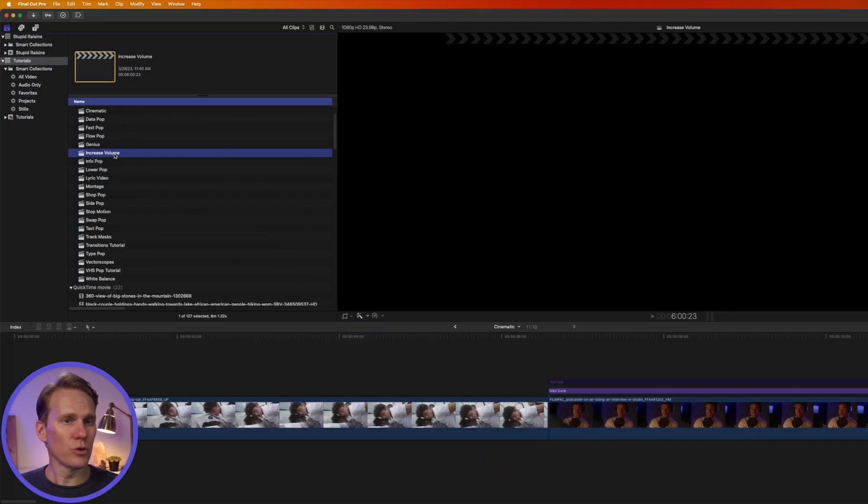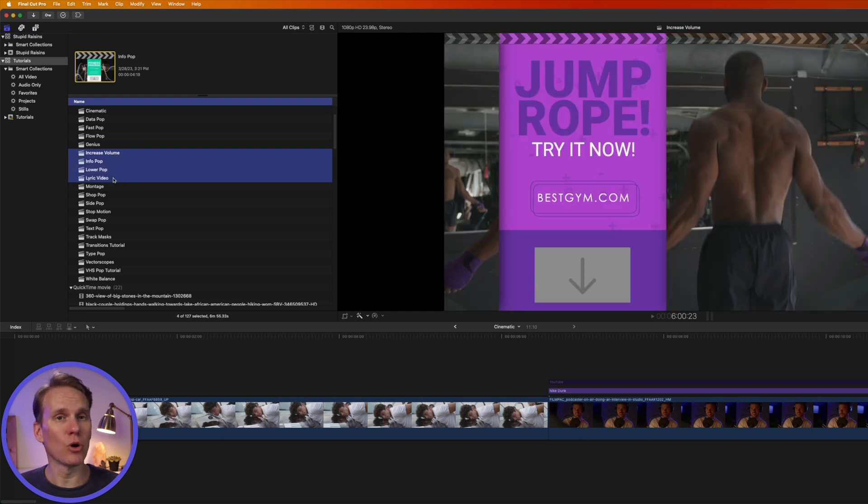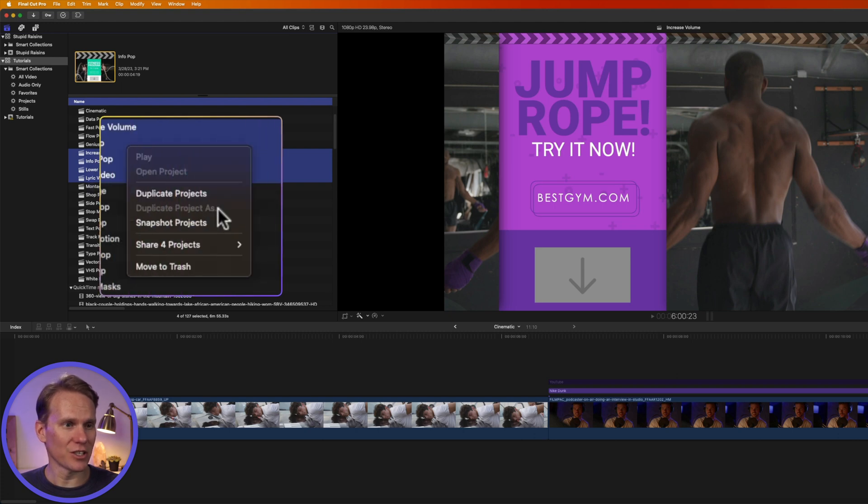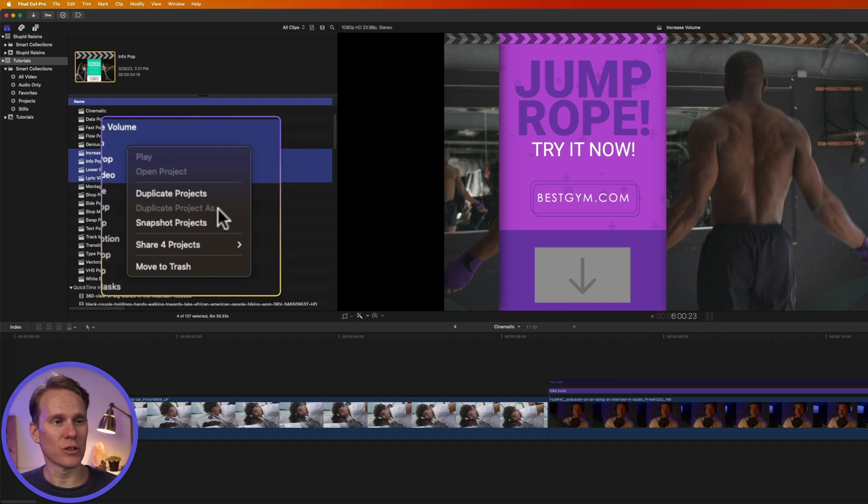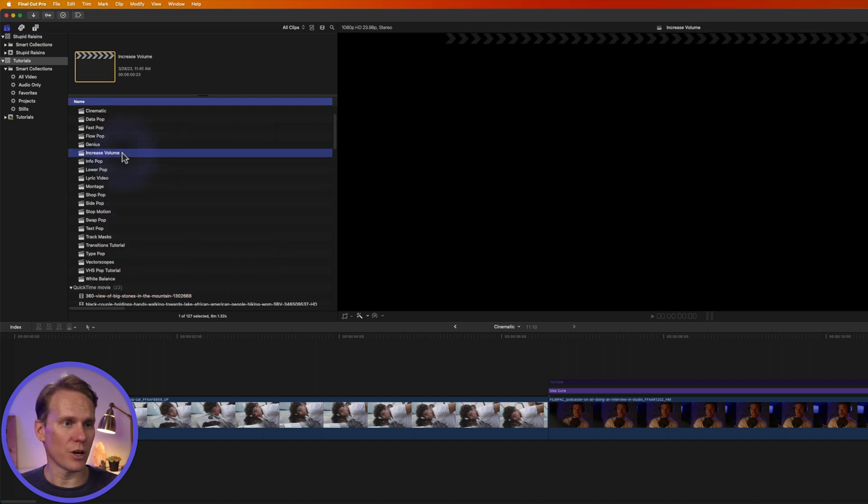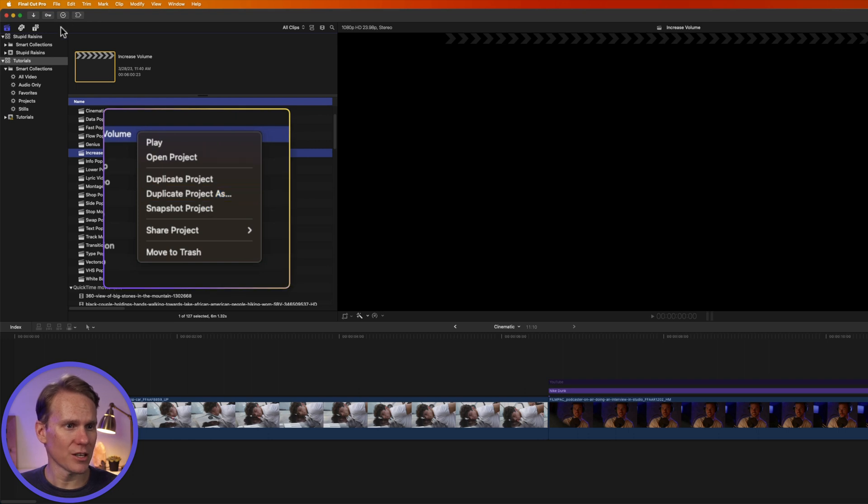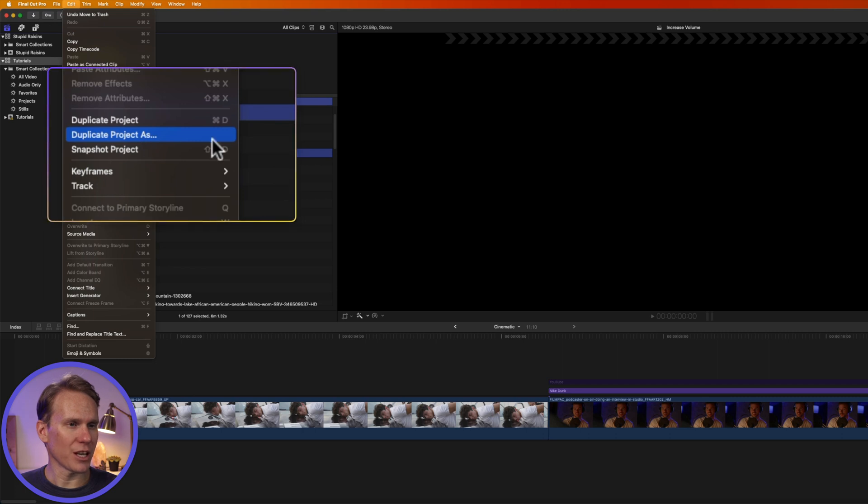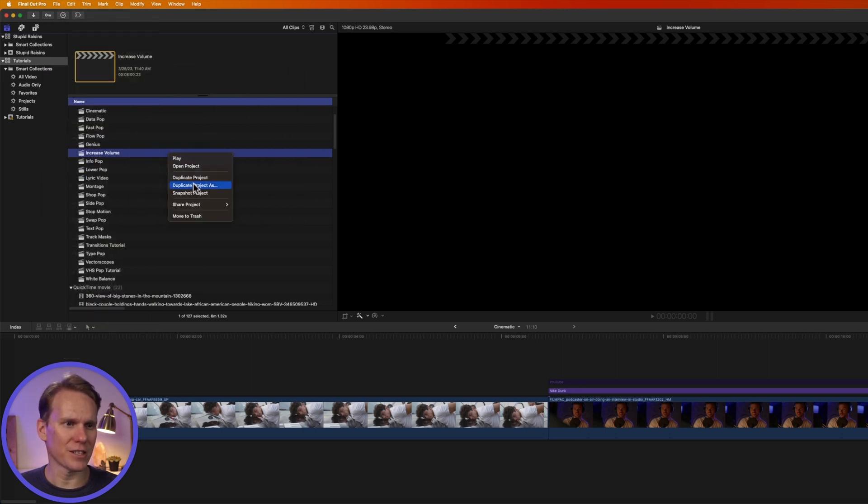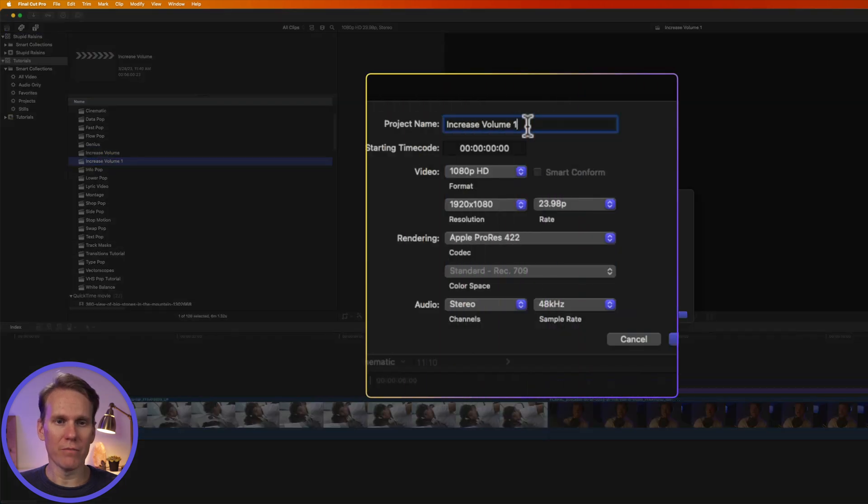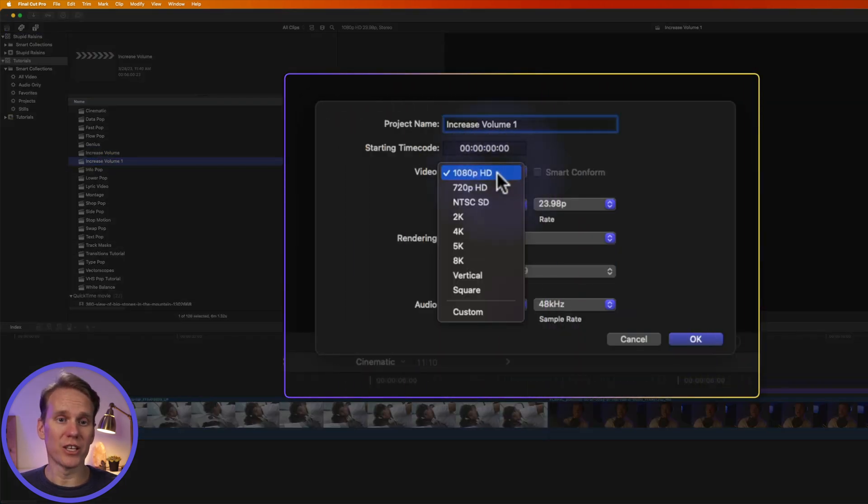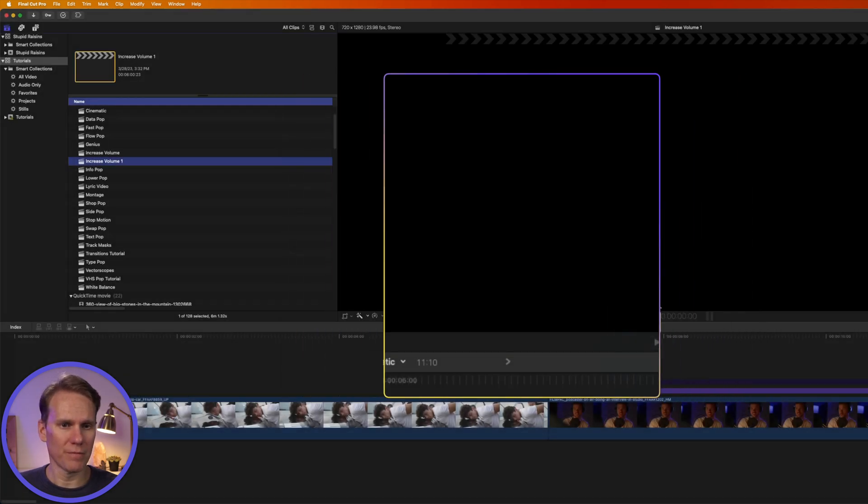To duplicate a project and change its settings, you can't duplicate and change multiple project settings at the same time. If I select those and right-click on it, you'll see Duplicate Project As is grayed out. So I have to do this one at a time. I can right-click on it and select Duplicate Project As, or I can go to Edit and select Duplicate Project As. There's no keyboard shortcut, so I find this the fastest way. I can give my duplicate project a name. Now I can change settings like Resolution and Frame Rate. And when I'm done, just press OK.